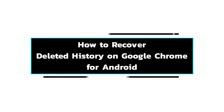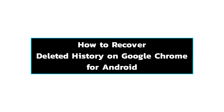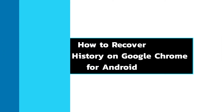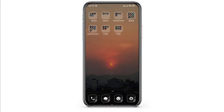How to recover your browsing history if deleted from Chrome? In this video, I will show you how you can easily recover your browsing history. So without any delay, let's get into it.